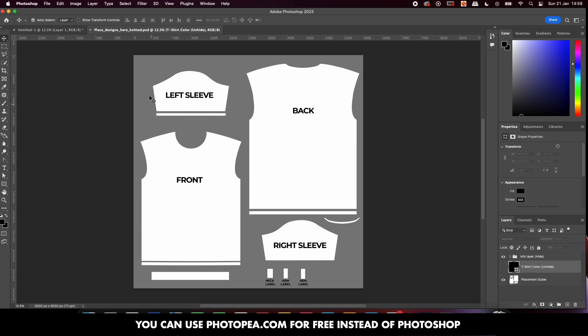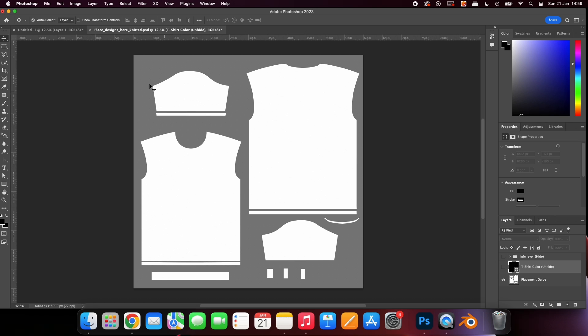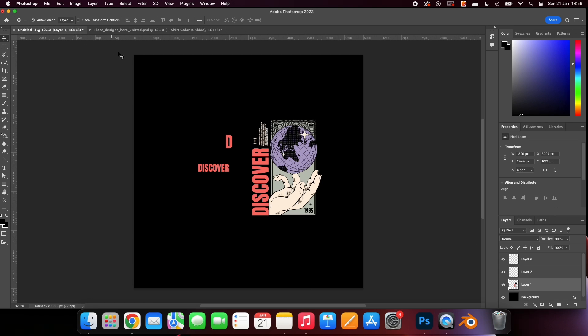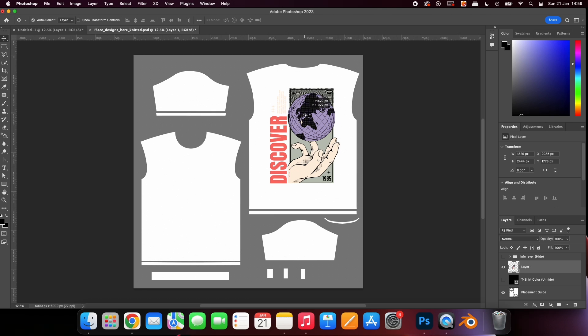Once you open the Photoshop file you will be presented with different sections of the t-shirt spread across a page. Hide the information layer and place your designs into the position you would like them to show on the 3D t-shirt.